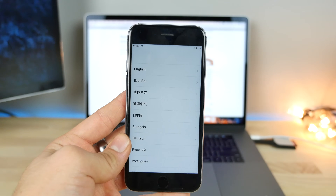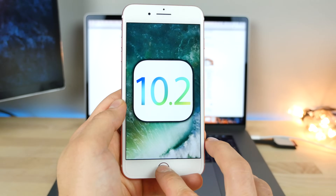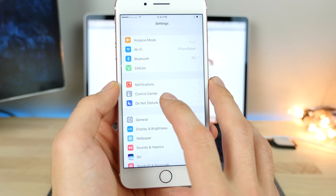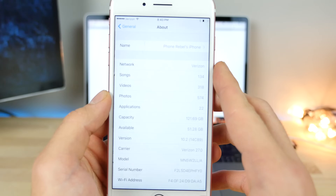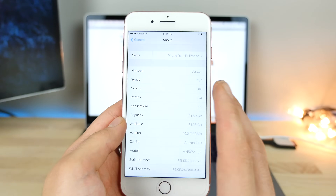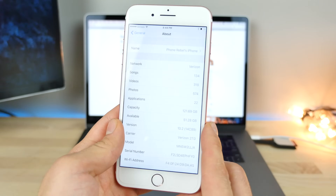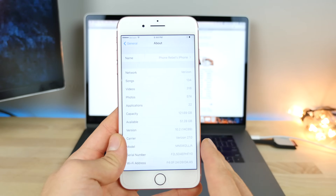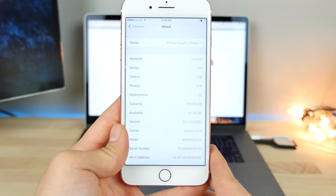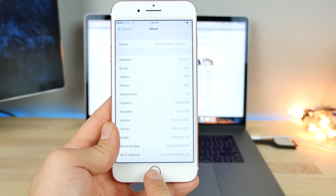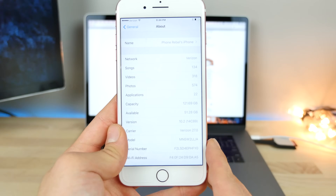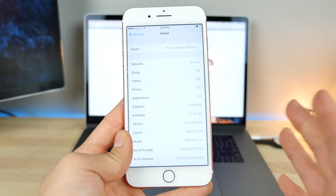iOS 10.2 Beta 5 — today iOS 10.2 Beta 5 was released. It was a very tiny update, around 50-something megabytes. I'm on the latest build number, and this is very likely the final version. Once Apple starts speeding up releases like this — two in one week — we know the final release is coming next week. iOS 10.2 should be released very soon.